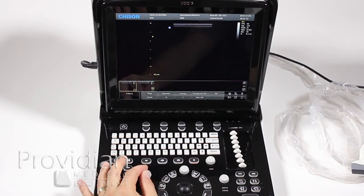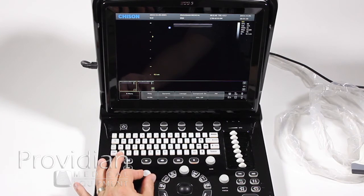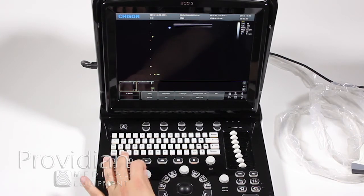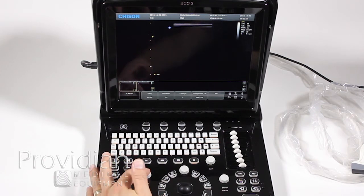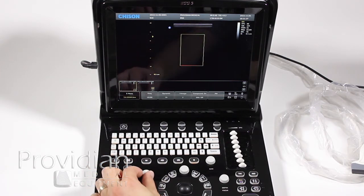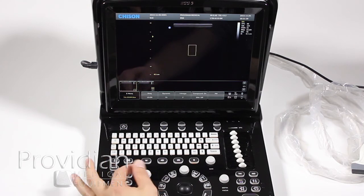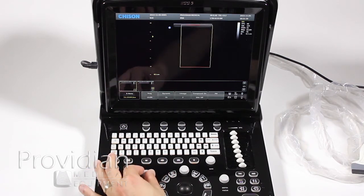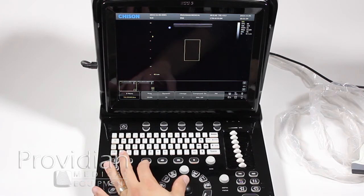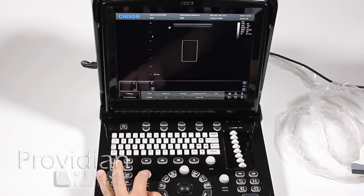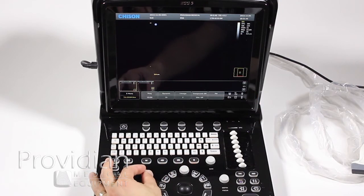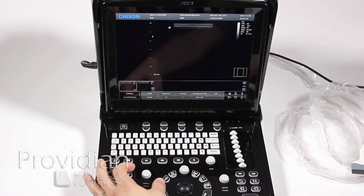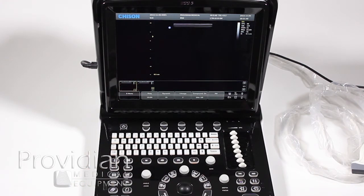Over here we have angle and zoom. The angle won't do anything in general 2D but will function in other modes. To zoom, click down and highlight zoom — here's your zoom box. You can increase or decrease by twisting the control and move it using the trackball. Click again and it will show exactly where you're zoomed in. You can increase or decrease that zoom, then hit exit to go back to regular 2D imaging.